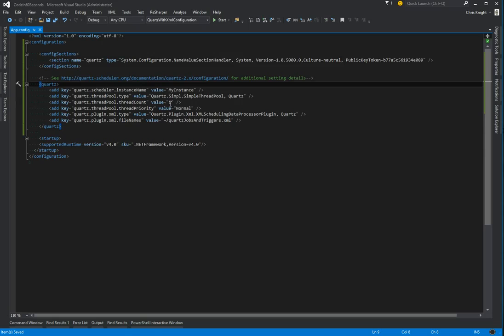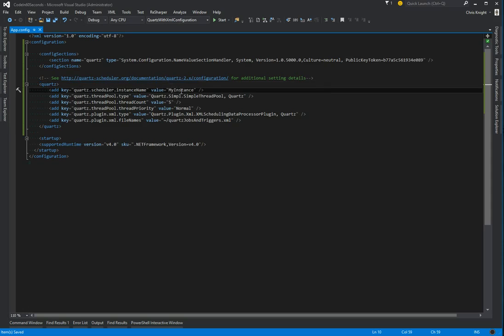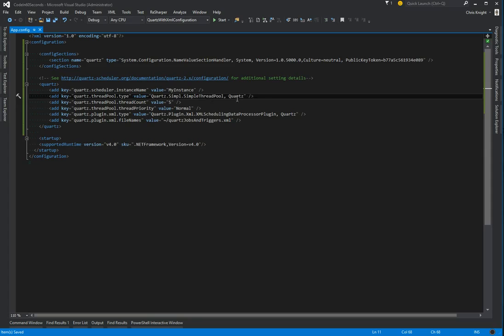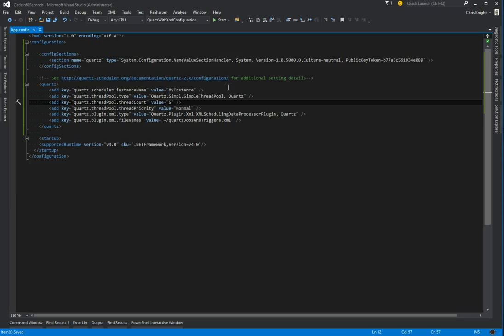We see that our first one is just giving our scheduler an instance name of my instance. We're saying that the thread pool that we want to use is Quartz's simple thread pool. We're going to tell it to use up to five threads and to set the priority on those threads as normal.